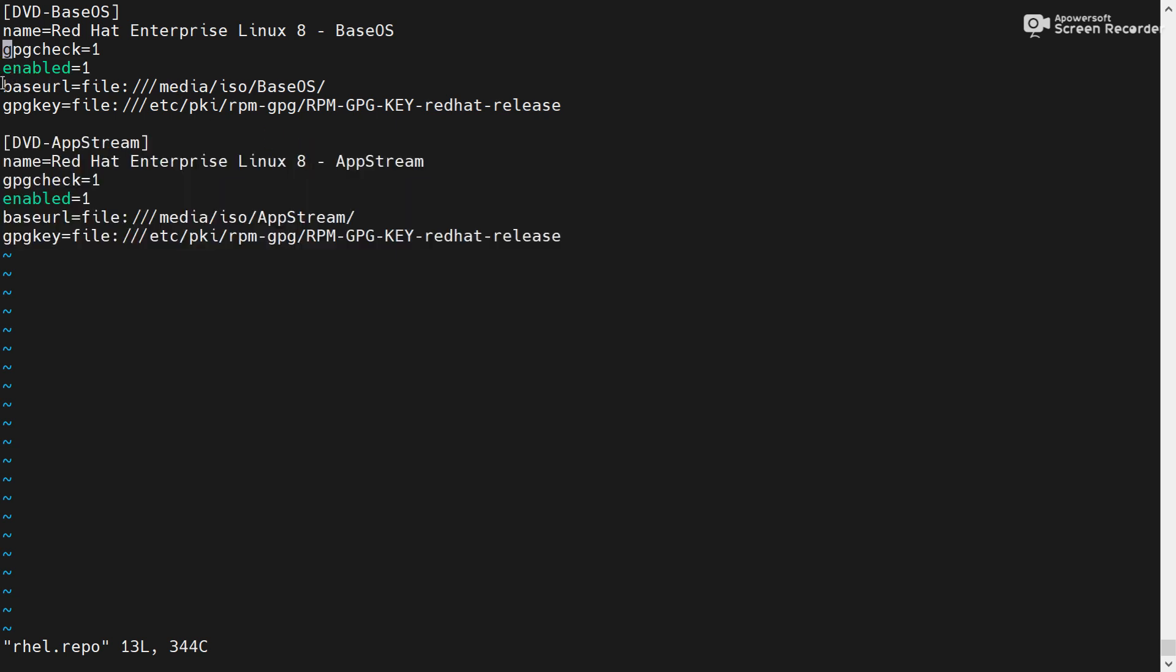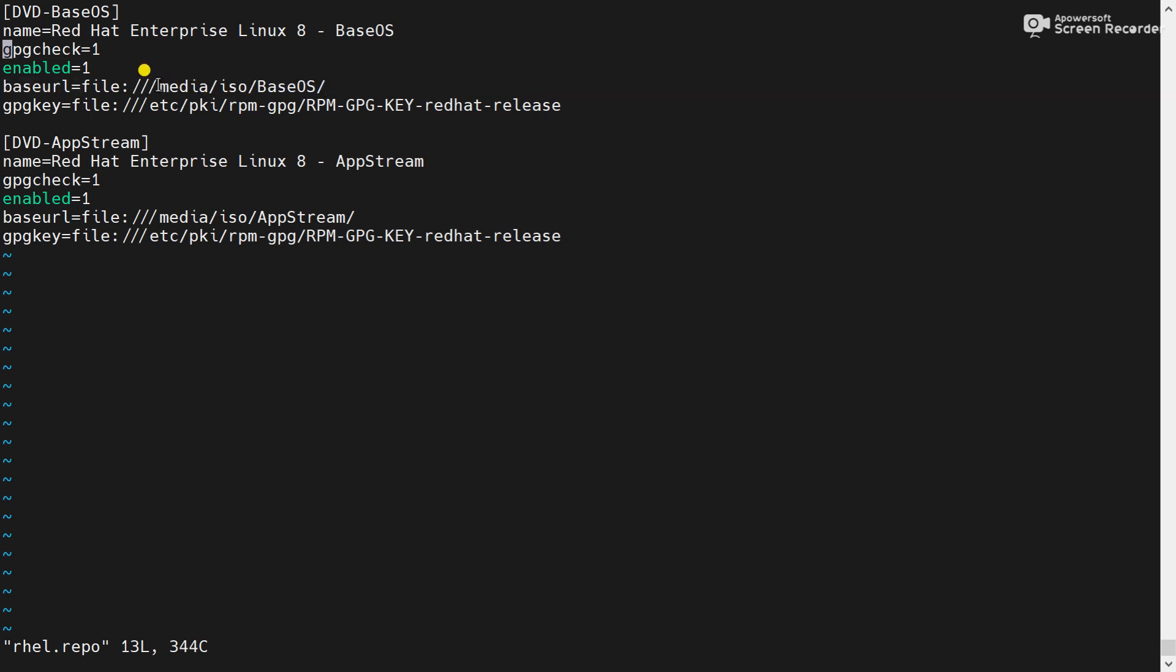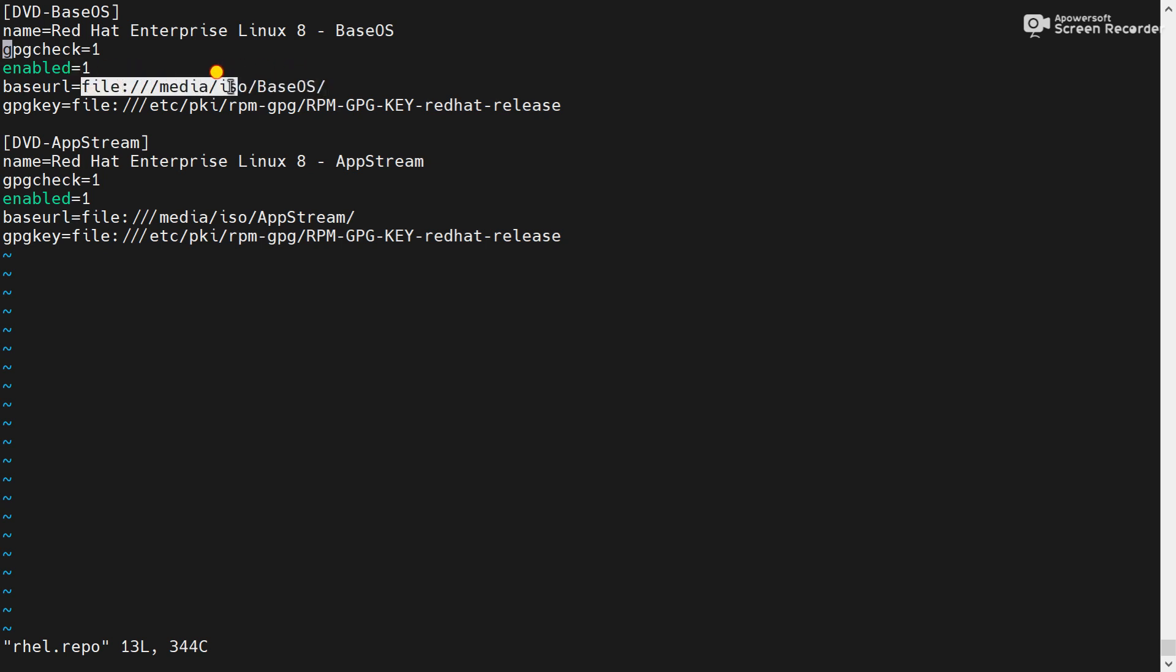Now baseurl is equal to file:///media/iso/baseways. This is the path media/iso/baseways. This is the format, file colon triple slash media/iso/baseways.